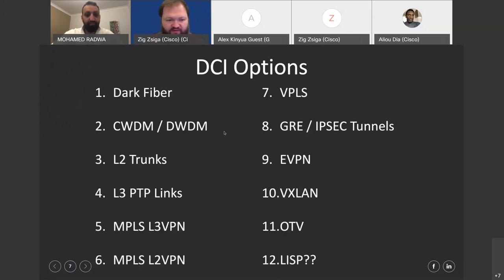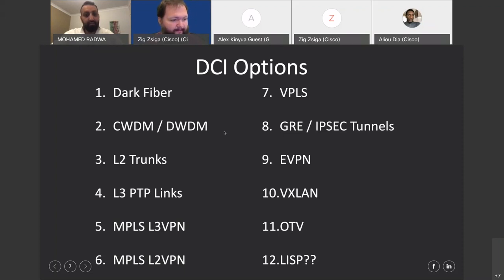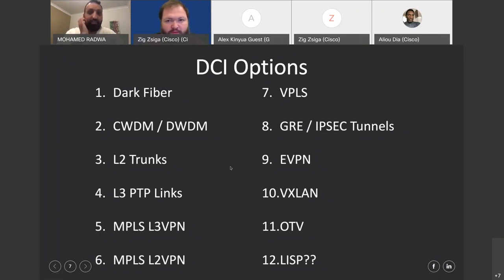We have about 12 DCI options we're going to highlight today — there are more than 12. If you have questions on ones we're not covering, let us know. We'll go through diagrams and talk to each option. If anyone has dark fiber, DWDM, LISP, OTV, or VXLAN today, when we get to that slide let us know.